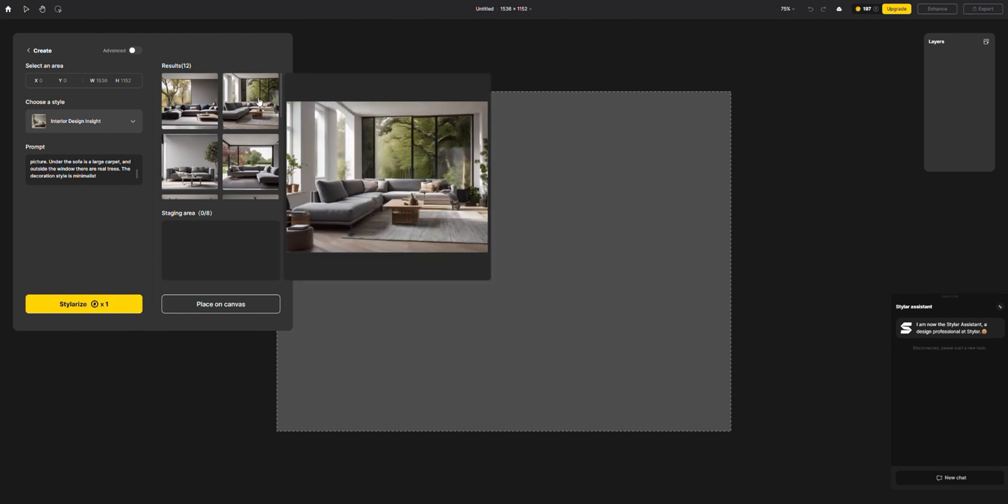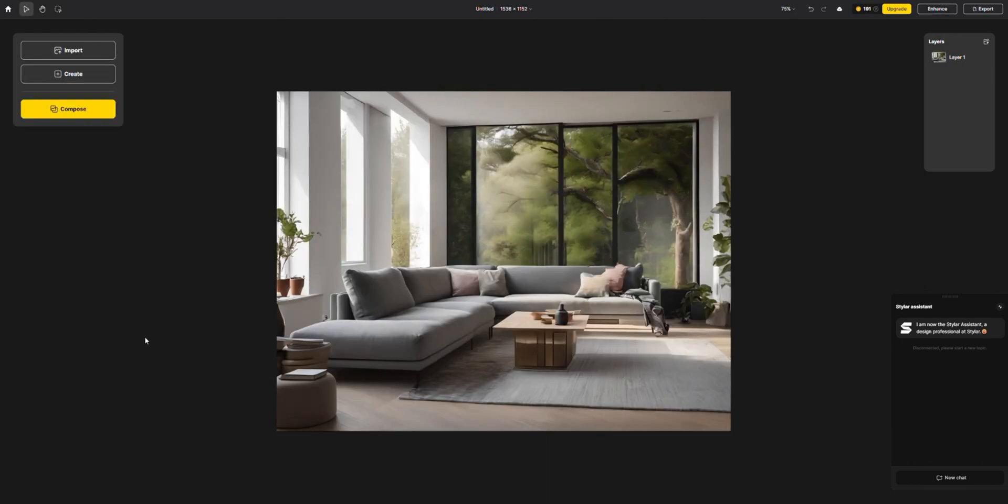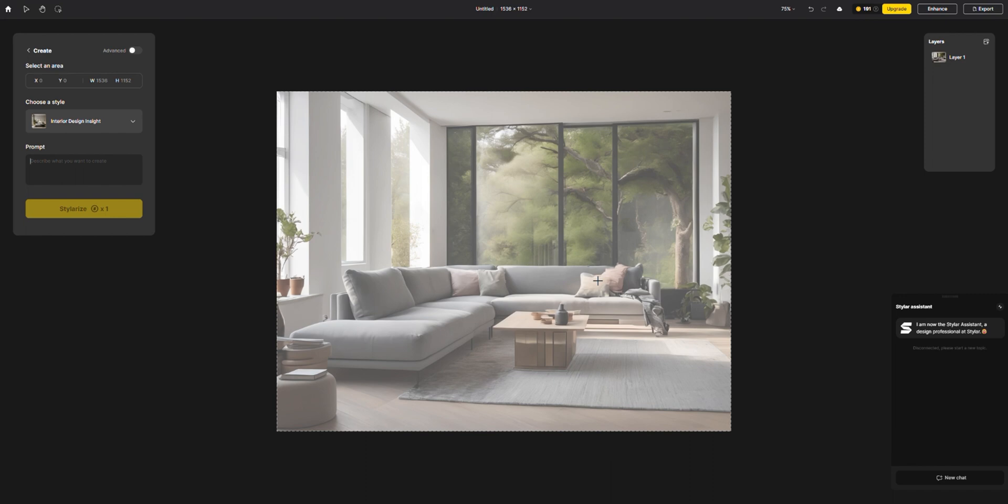For each prompt, you get four design options initially, but you can unlock more by using credits. At this point, we already have a very good design preview, and if the customer has further requirements at this time.